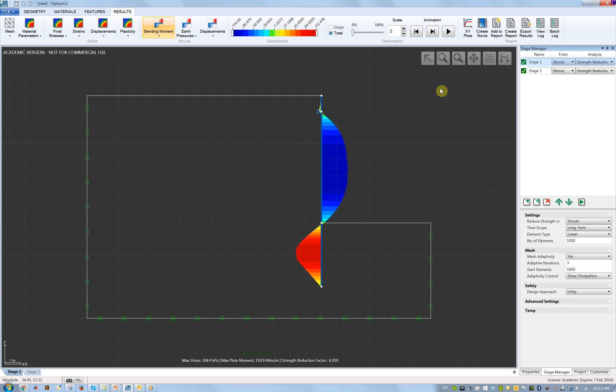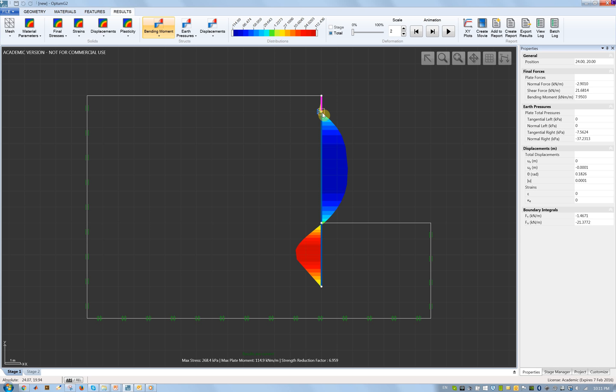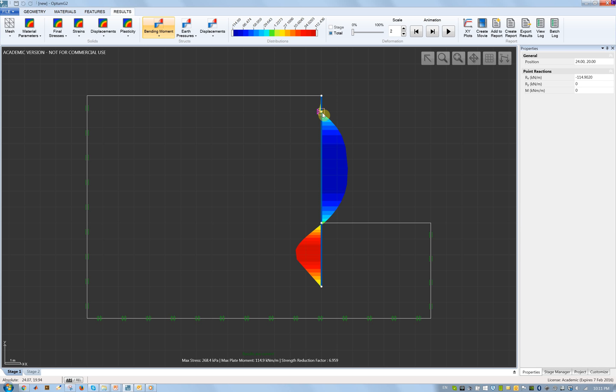For the anchor force, that's the reaction up here, we have 115 as well. So the numbers are 115 and 115.